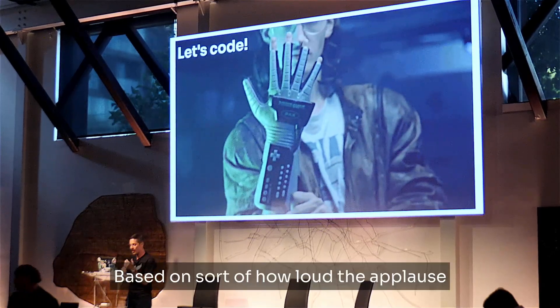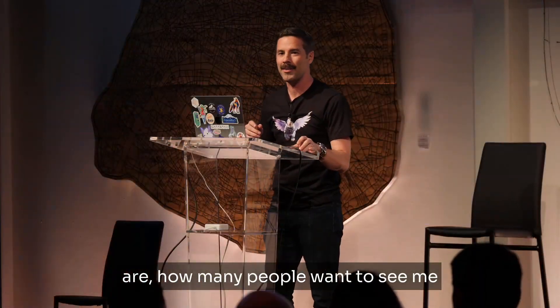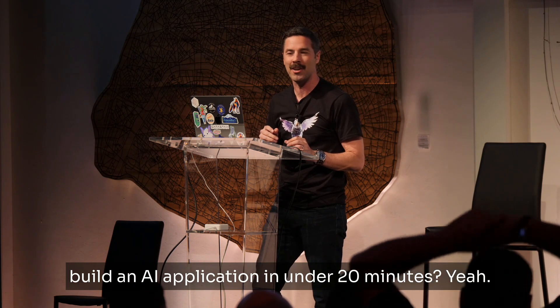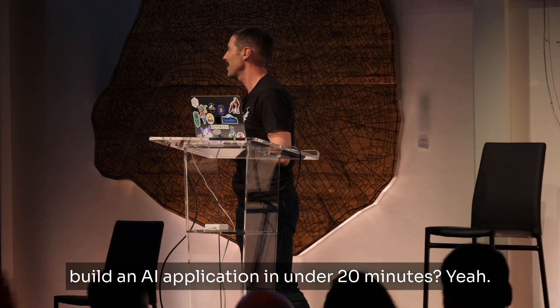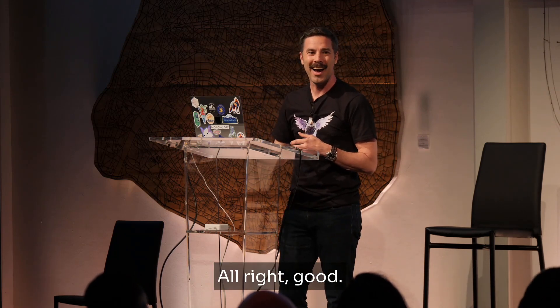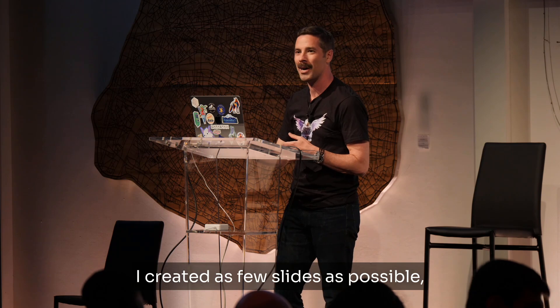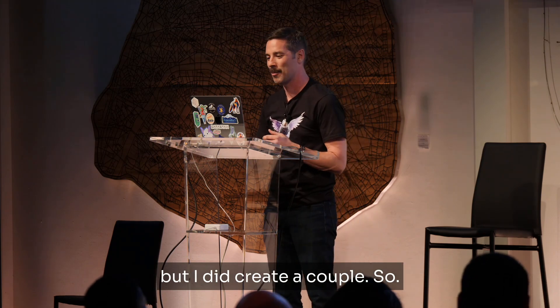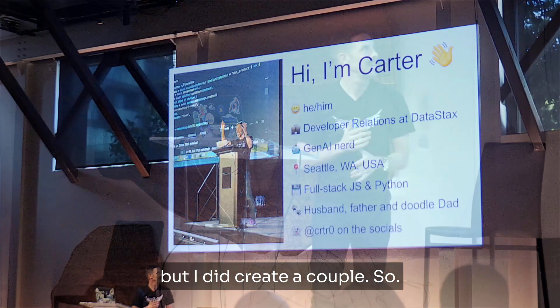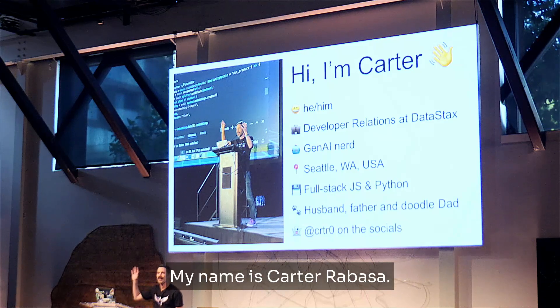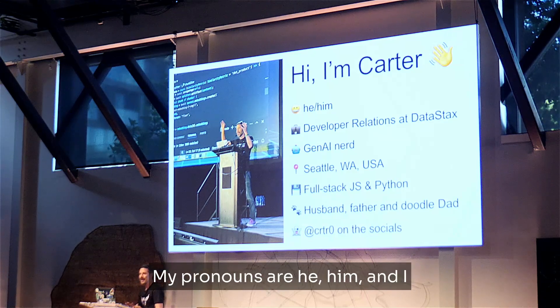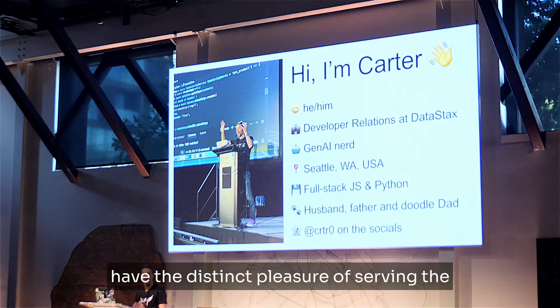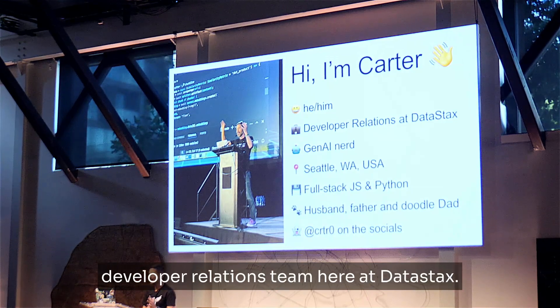Based on how loud the applause is, how many people want to see me build an AI application in under 20 minutes? Yeah? All right, good.